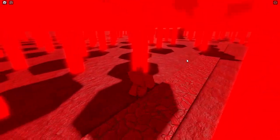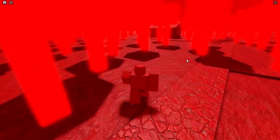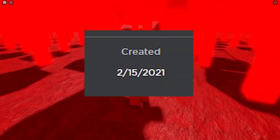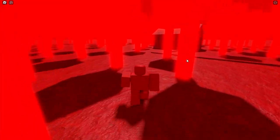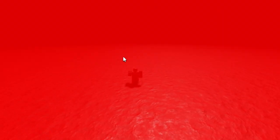Red was created on February 15th, 2021. When it was created, it was originally just a red baseplate with a random blue part within the baseplate.